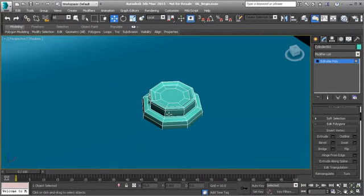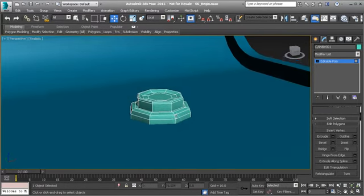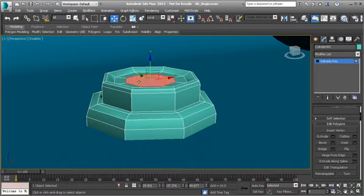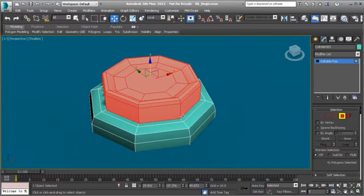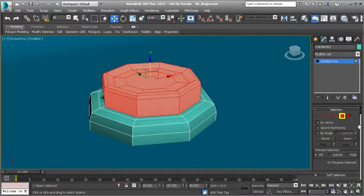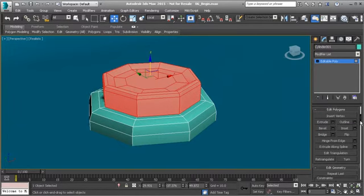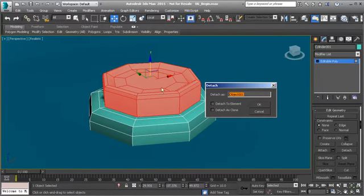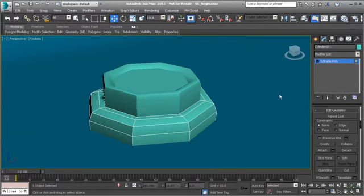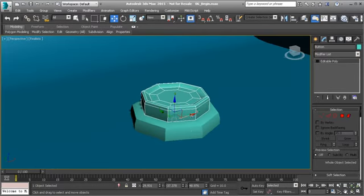Now we'll separate the button from the base. In Polygon mode, go to the Selection rollout and hit Grow, continuing until you reach the bottom edge of the button. With those polygons selected, scroll down to the Edit Geometry rollout and use Detach. Name the new object 'button' and hit Enter — now we have two separate objects, which we'll use for a specific reason discussed later.